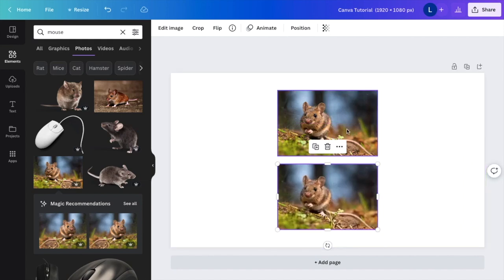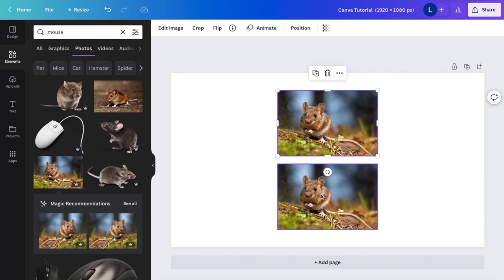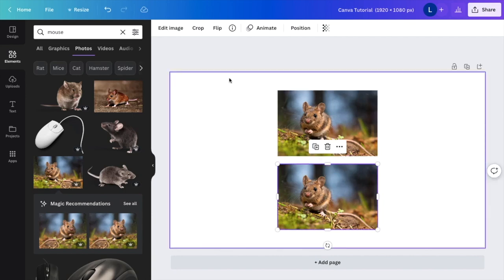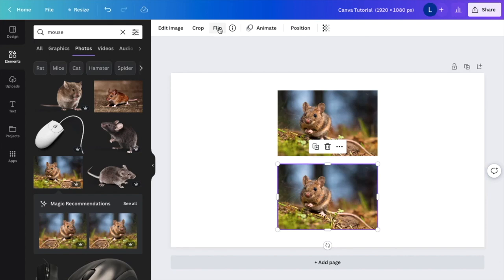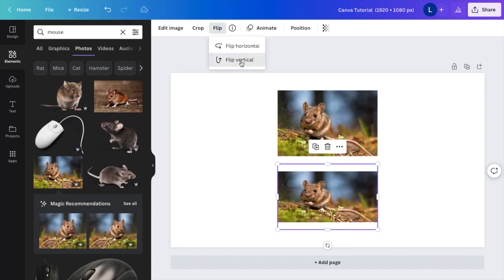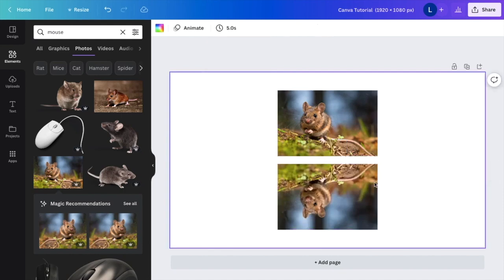So if I want to mirror this image with this image, all I'm going to do is press on this bottom image. I'm going to go to the top corner where it says flip. I want you to press flip vertical. And just like that, we have a reflection or a mirror of this image.